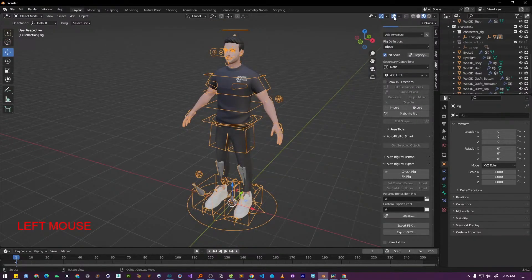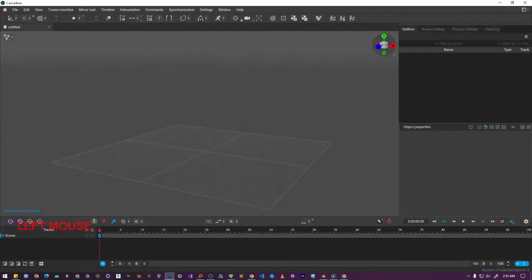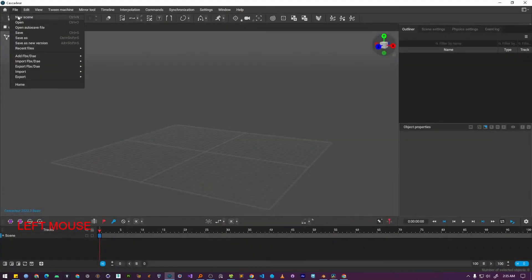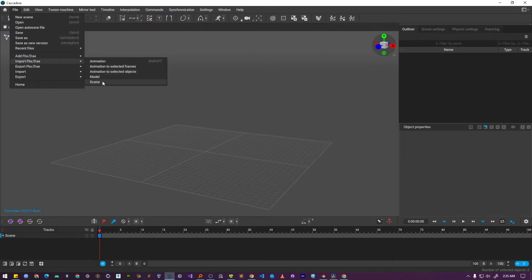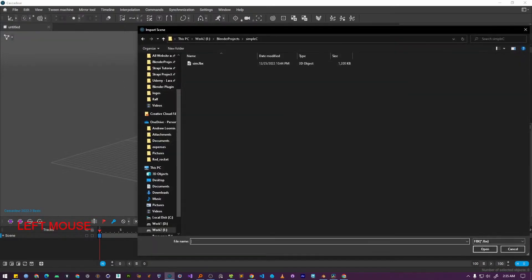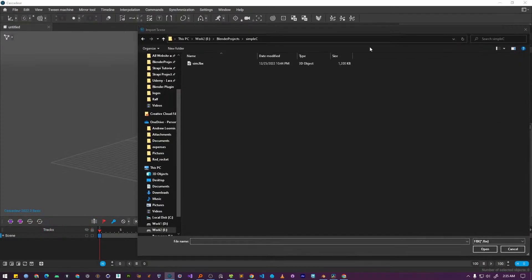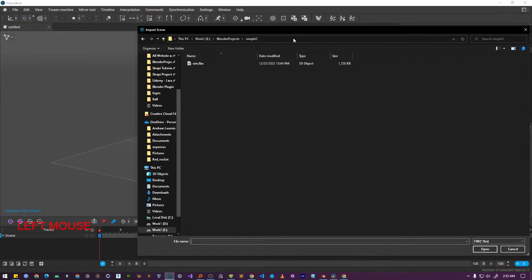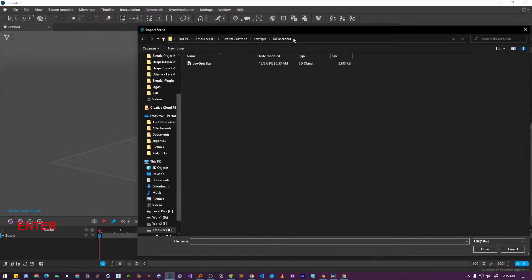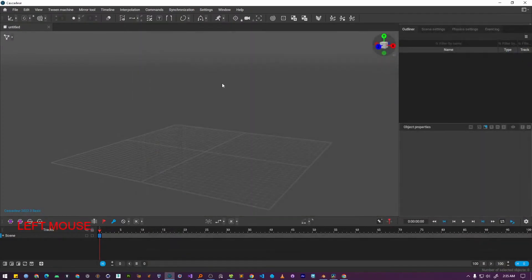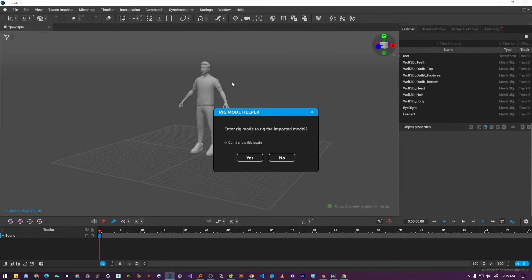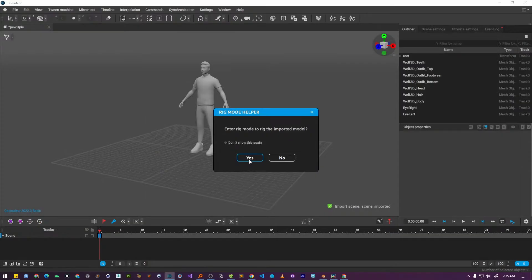Now let's switch over to Cascadeur to import our character. In Cascadeur, select File Import FBX Scene. A file browser will open and navigate to the FBX file we just exported from Blender and select it and click Import. And you are done. Cascadeur will automatically detect that you are importing a new character and it will prompt you to enter its rig mode. Simply click yes to continue.